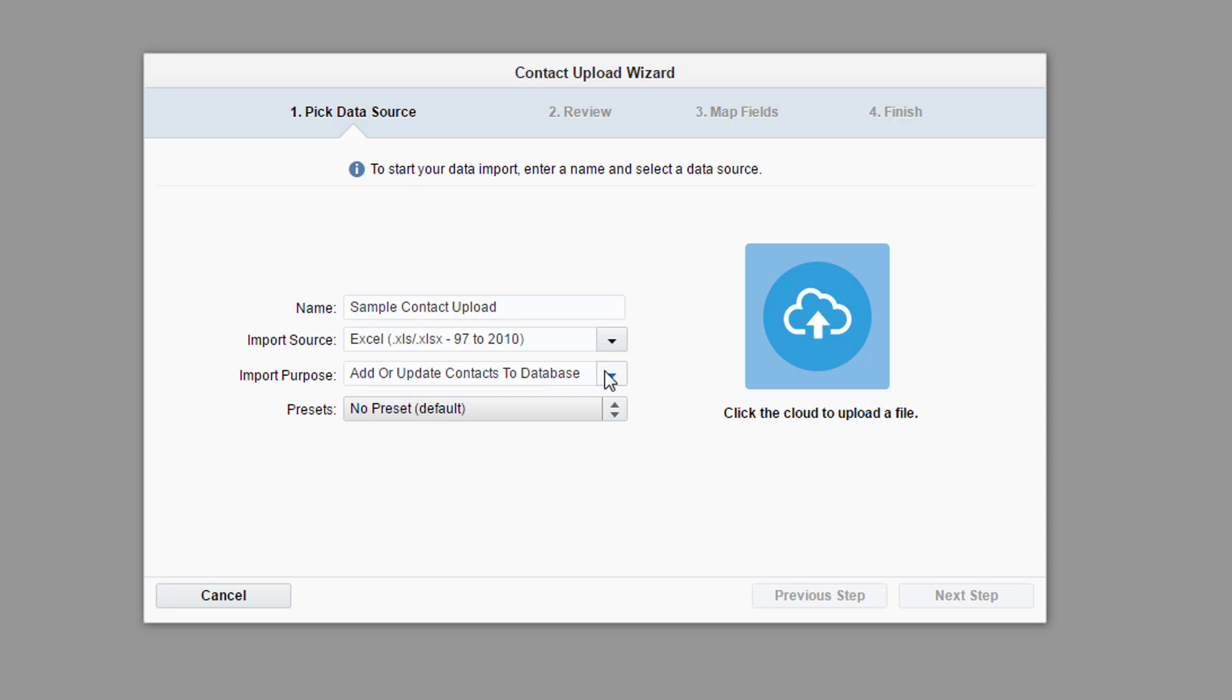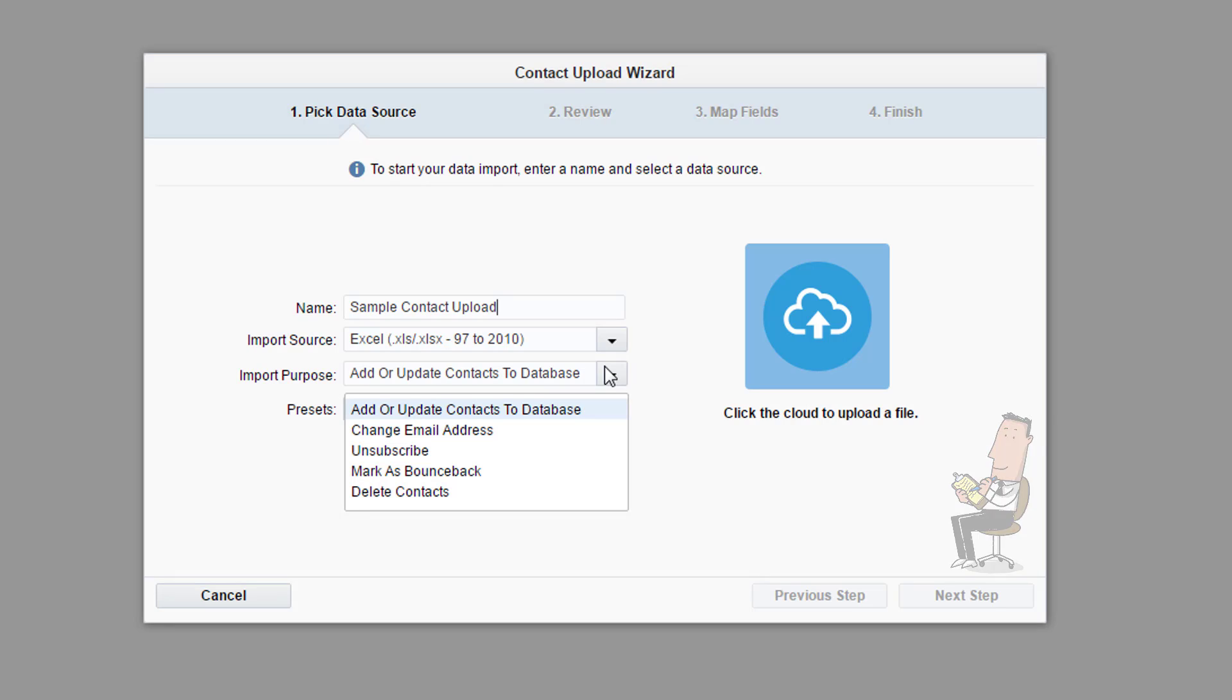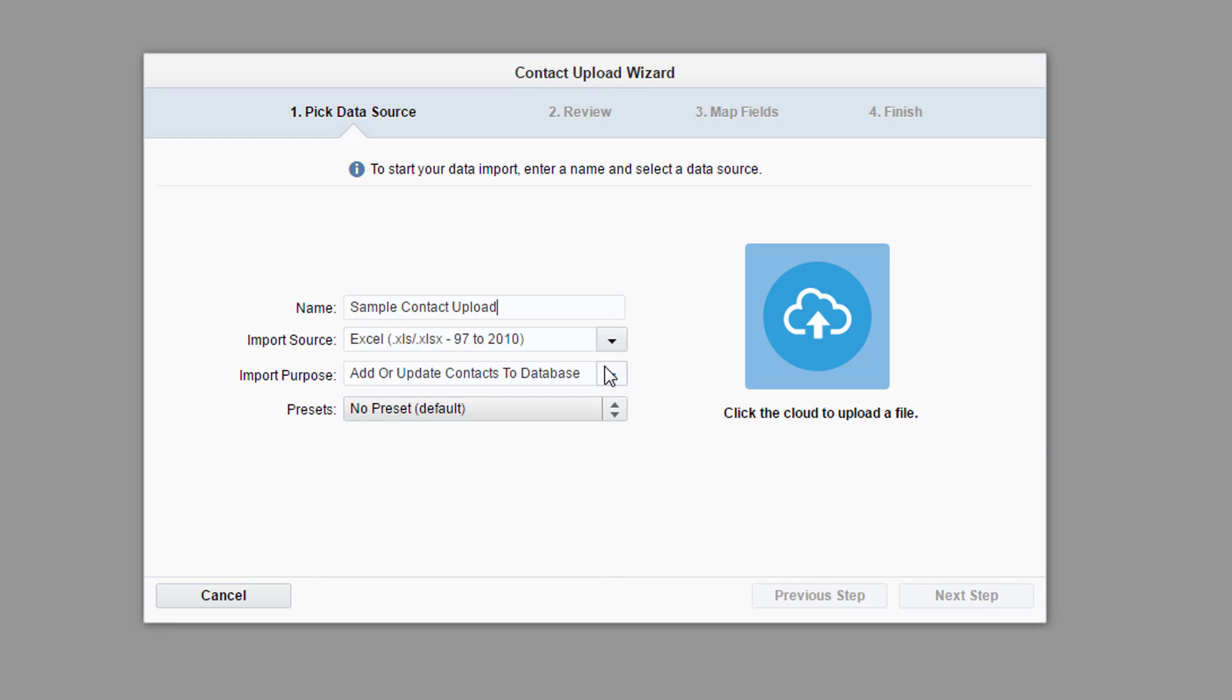For the import purpose, select what action you wish to take with your uploaded contact. If you were deleting an active contact, you could have exported a segment and used that export for the update. But for this video, we'll simply be adding new contacts to the database using our spreadsheet.